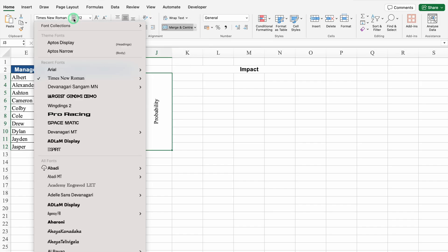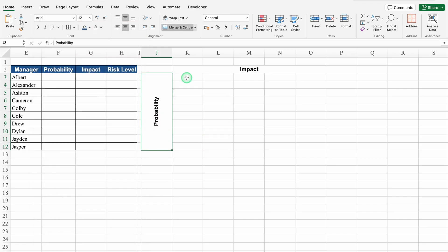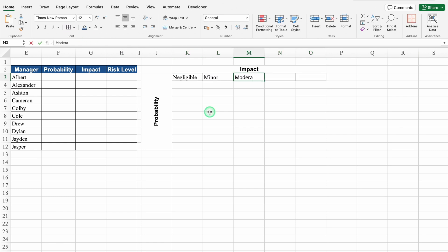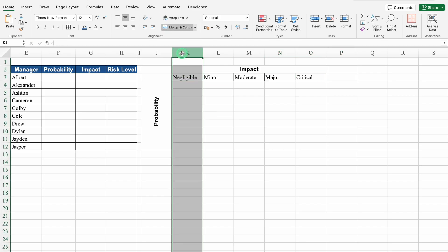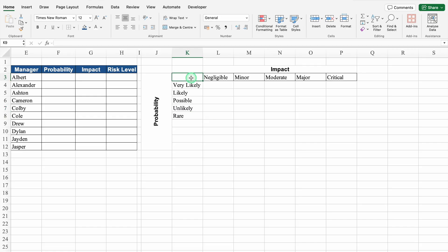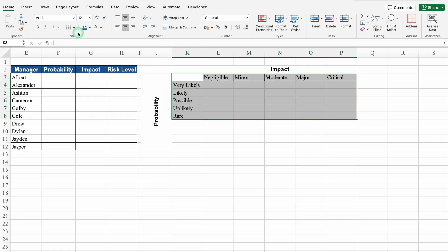Now I will come to column K and click on K3. We will select till O and create borders. The headers will be: negligible, minor, moderate, major, critical. We will insert one column just under negligible. The probability rows will be: very likely, likely, possible, unlikely, rare. We will select all and create borders.